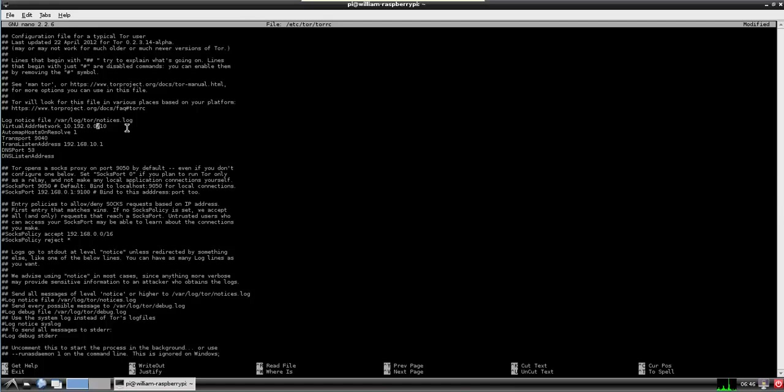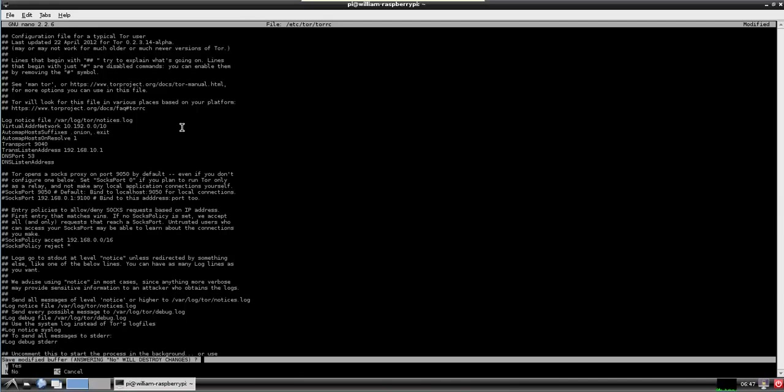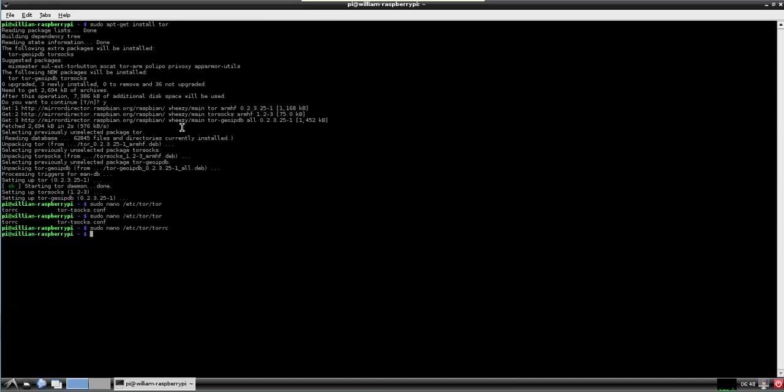I had to do a little bit more research. And this particular line right here. Virtual address network should be 10.192.0.0 forward slash 10. At least according to the Tor website itself. I also forgot. Automap hosts suffixes. I'm running off of a note here sitting next to me. And of course when we're done we go Control X. It'll ask if we want to save. Yes, and confirming the location.